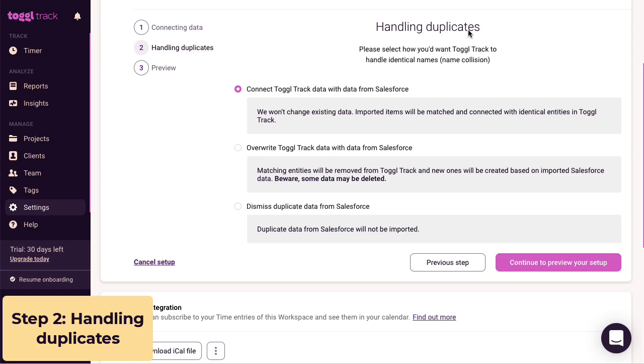If you pick option one, the integration will connect the two projects. You'll keep any existing data in Toggl Track and any future changes to the Salesforce records will be reflected in the project names.